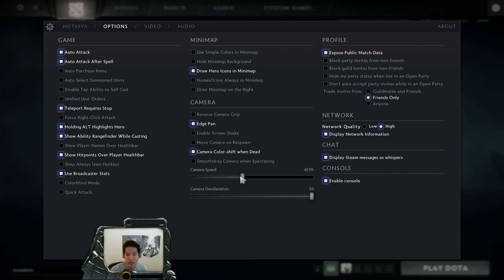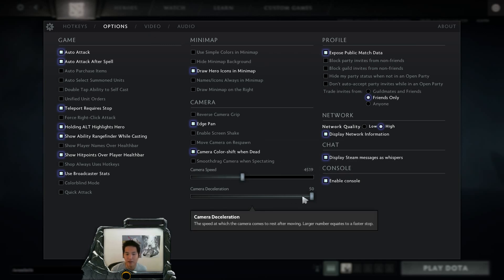A lot of people ask me about my camera settings. I use around 4,500 for my camera speed and 50 for camera deceleration.